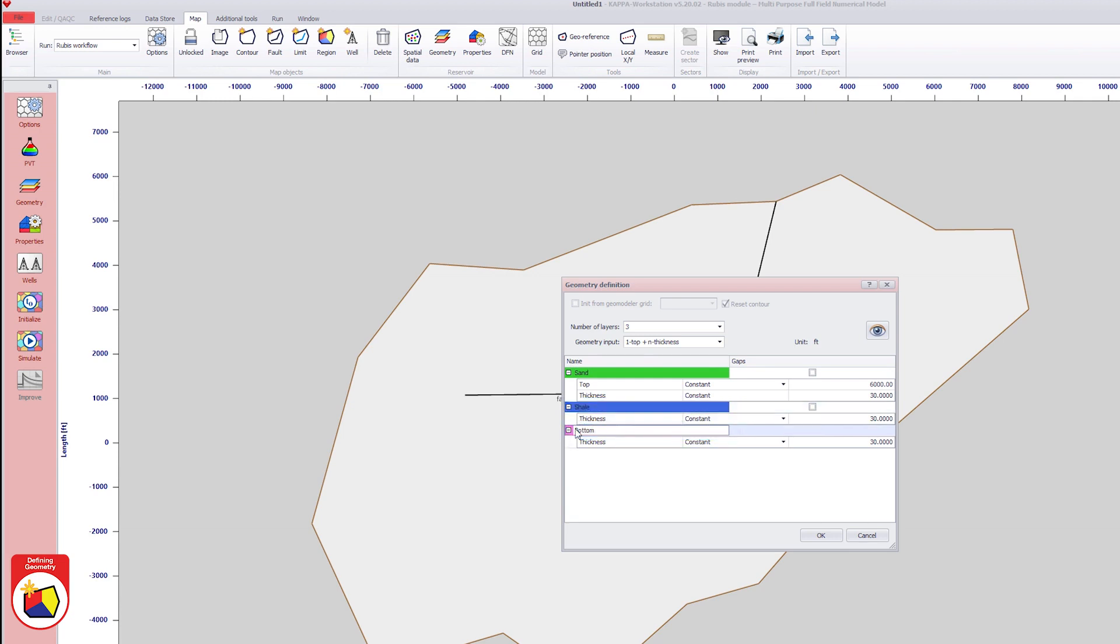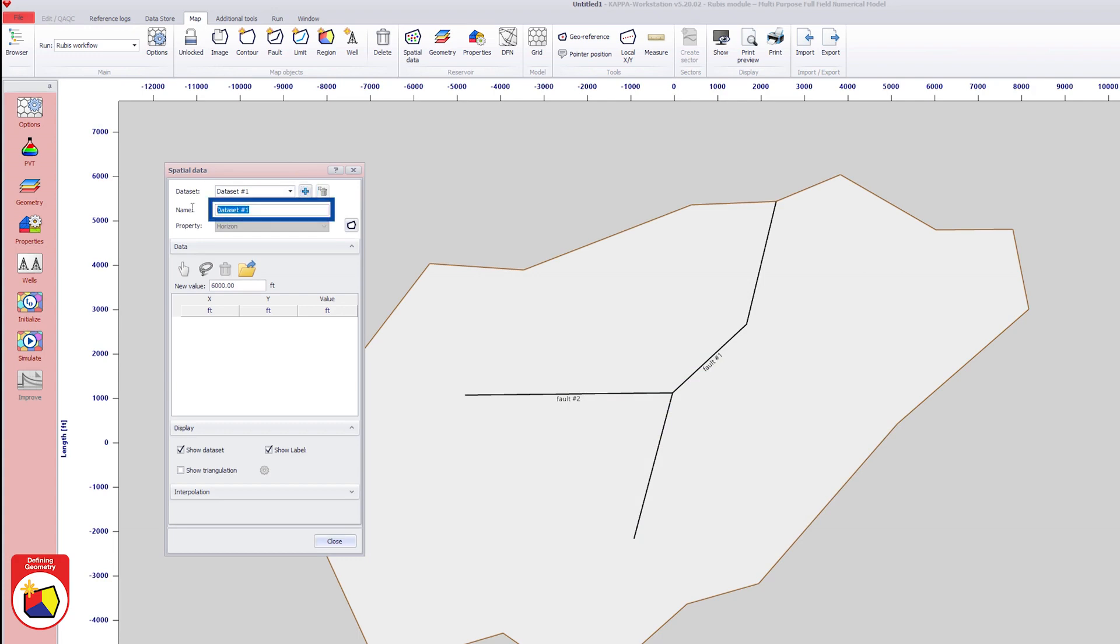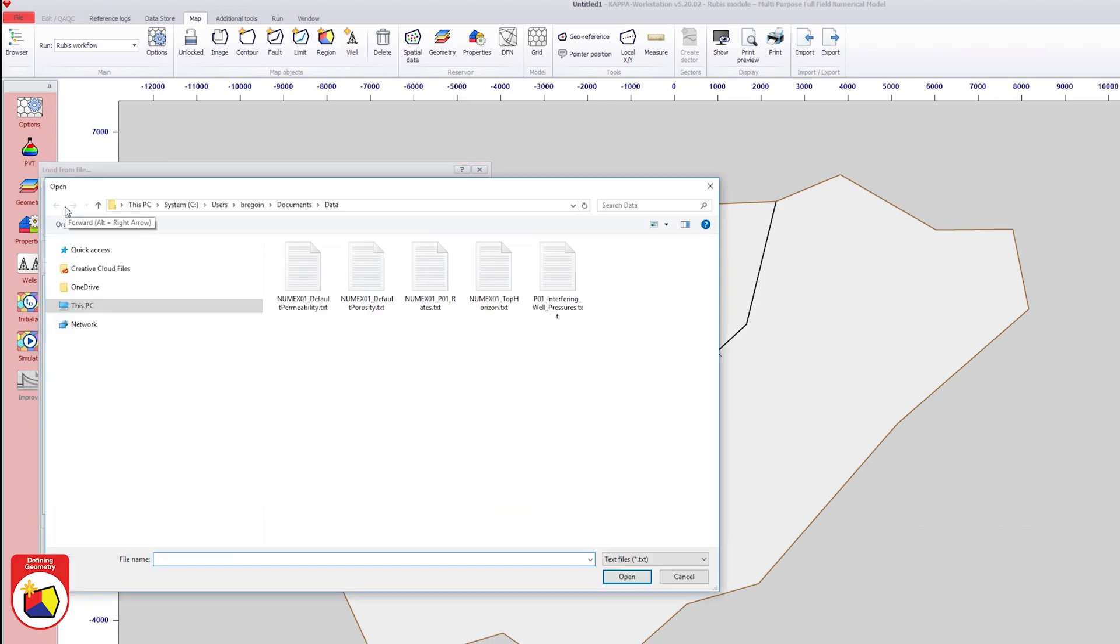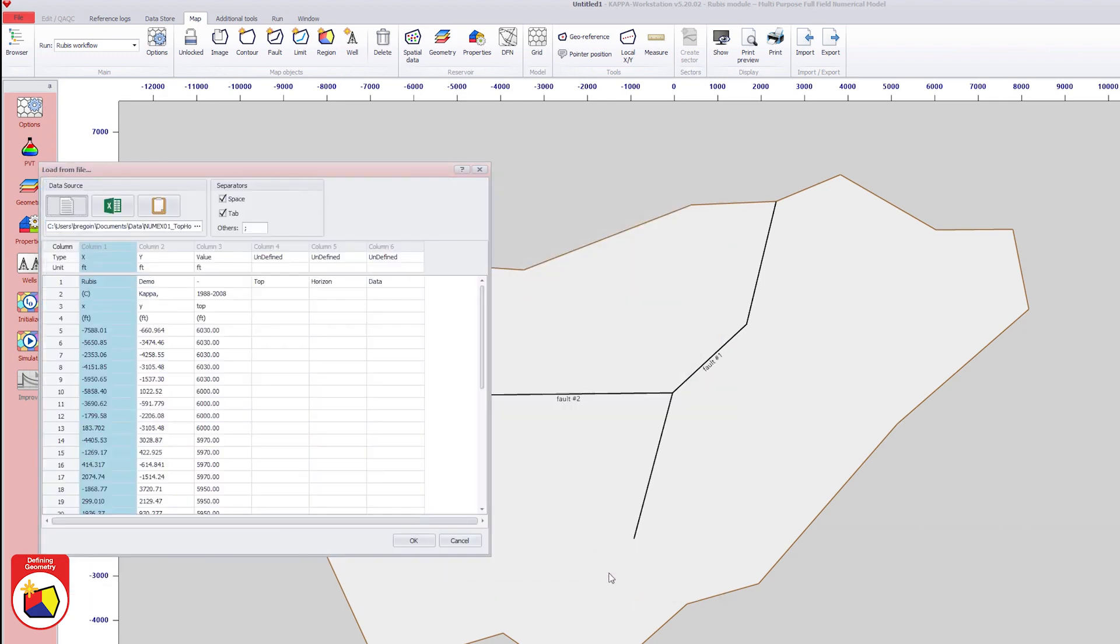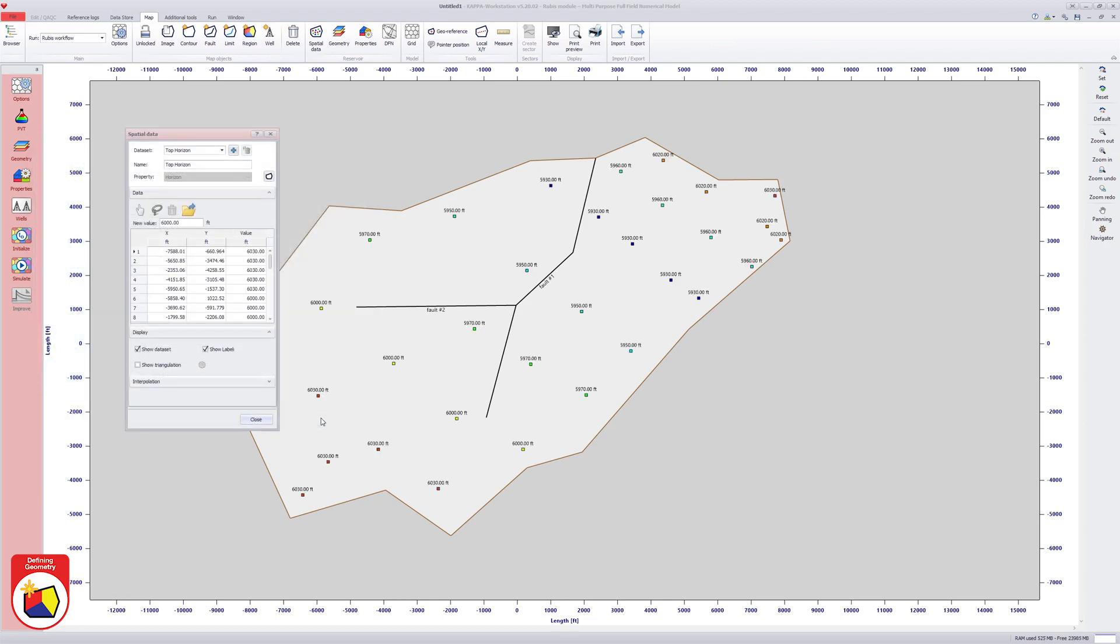The top horizon type is changed from constant to data set. A new data set is added in the spatial data dialog box and the top horizon ASCII file is loaded. A preview of the file allows the user to define the column format correctly. Once done, the data are shown on the map.